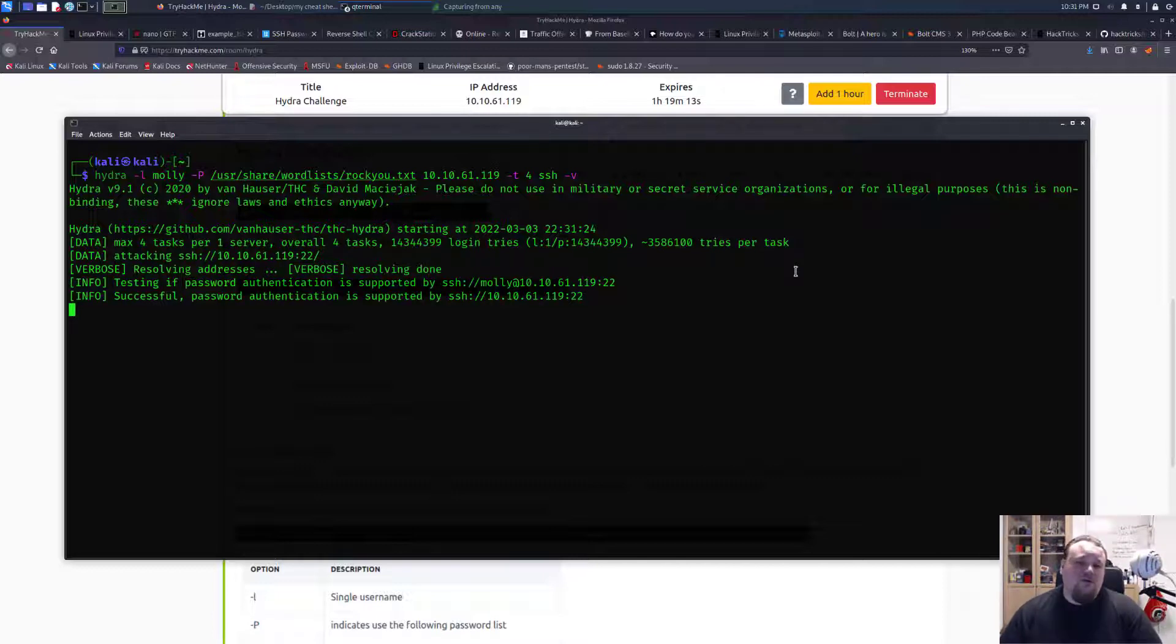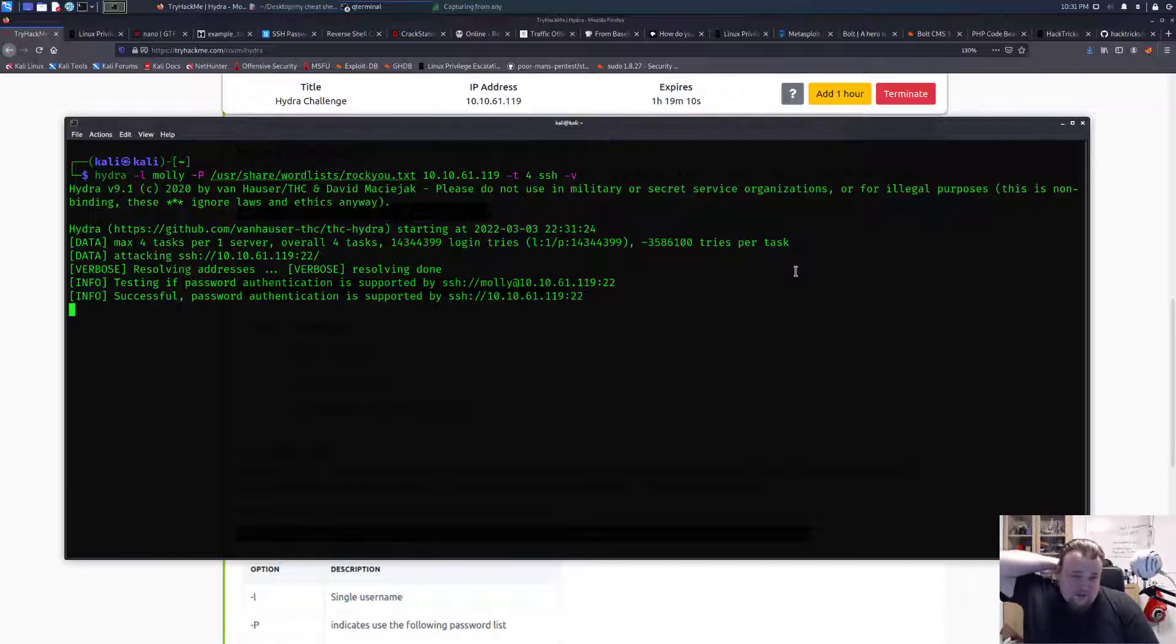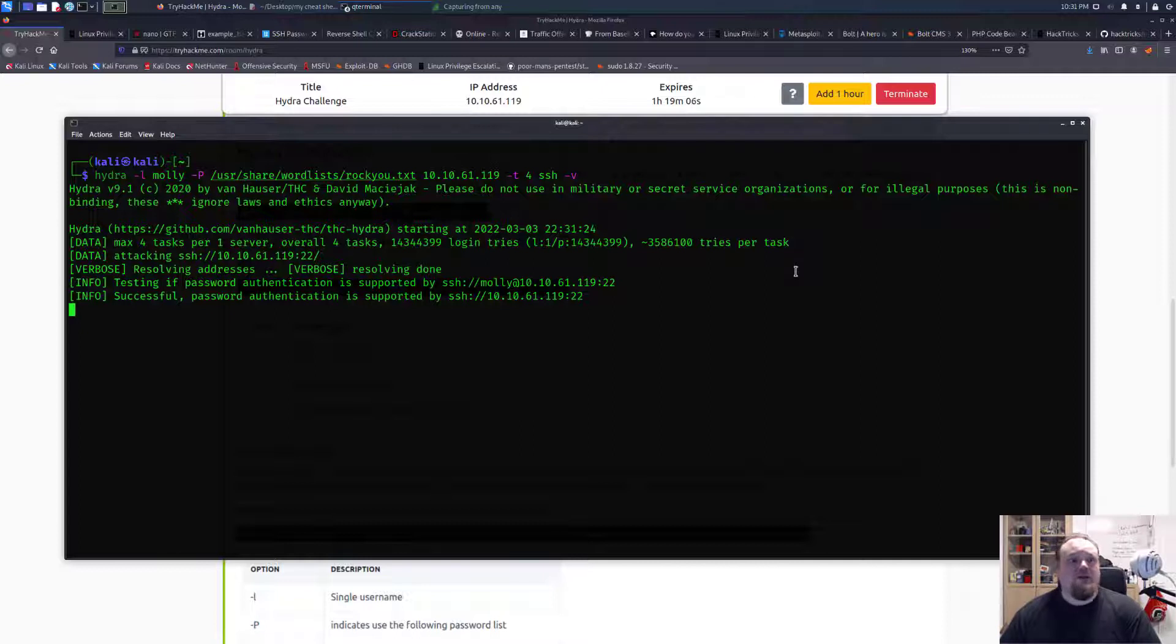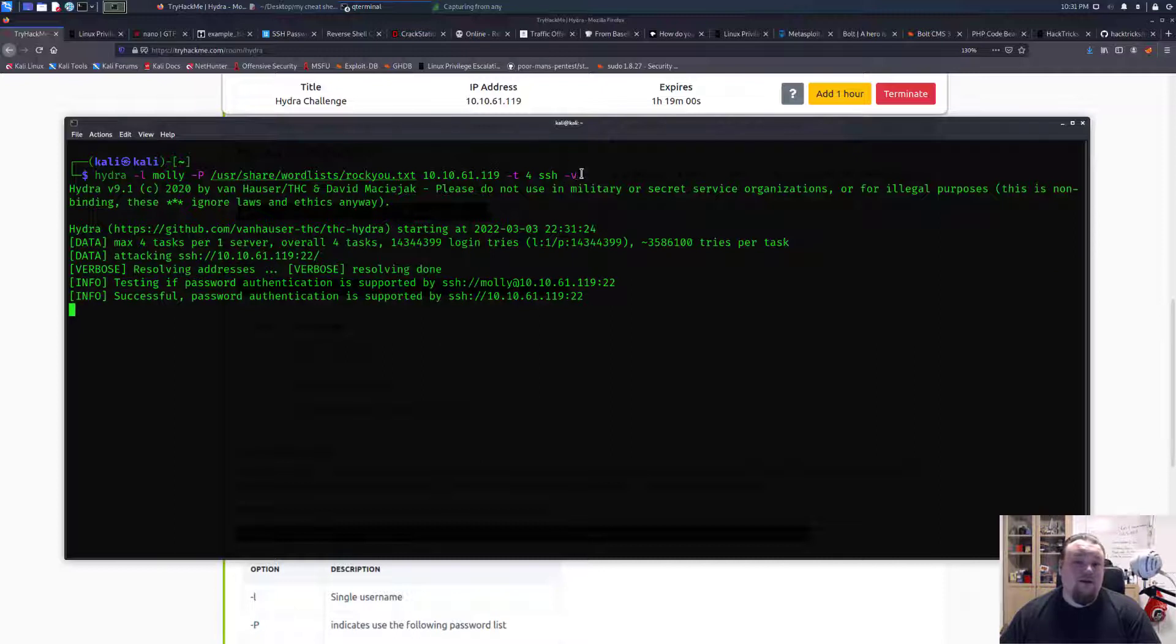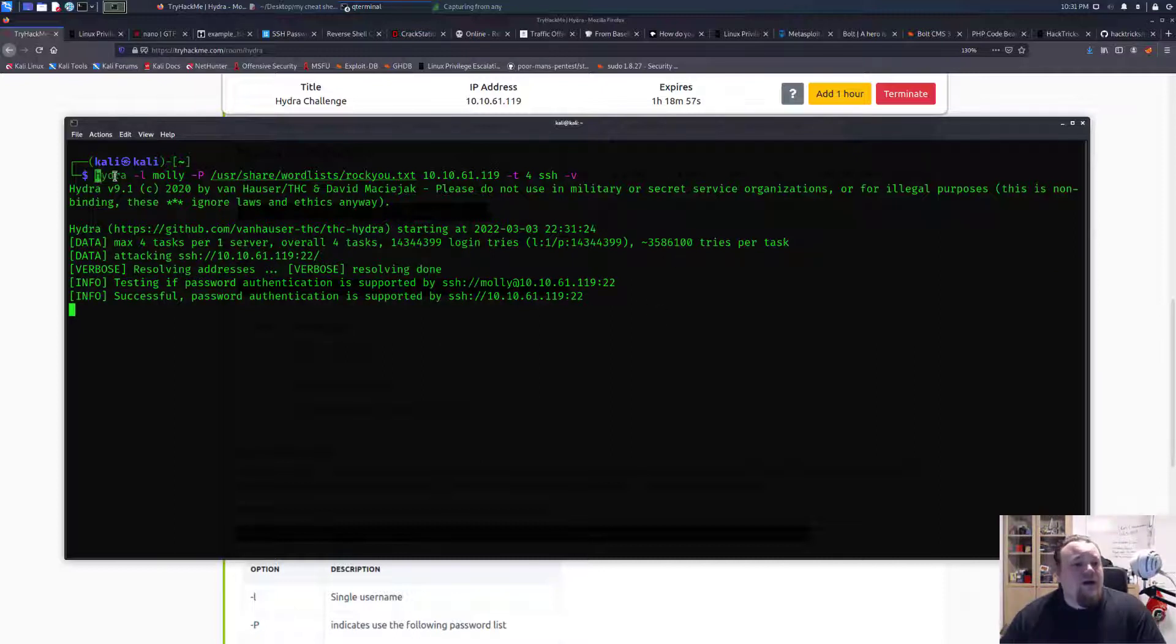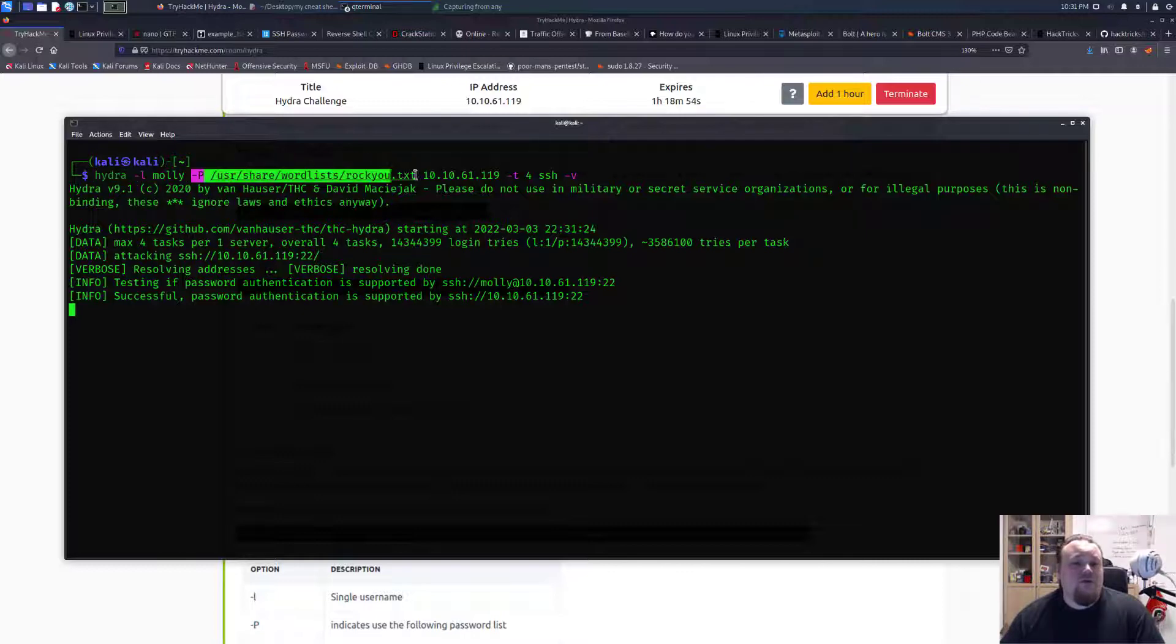I already did it once to test if it worked before I recorded it and it does seem that the verbose mode is not really verbosing a lot to the screen right now, even though it says verbose there. What I'm really doing is using Hydra, providing a username and then using a word list to do a brute force attack.